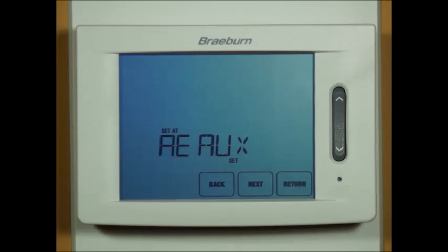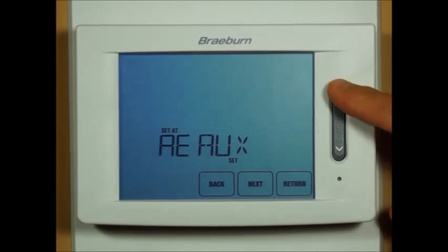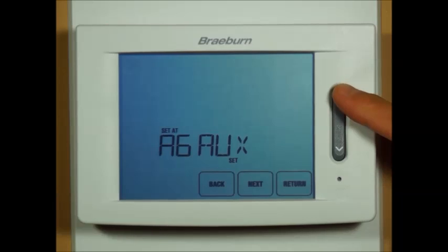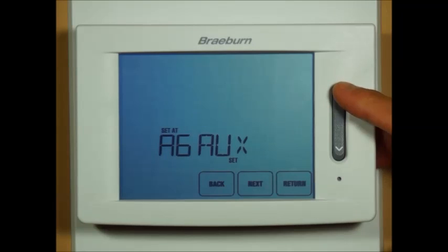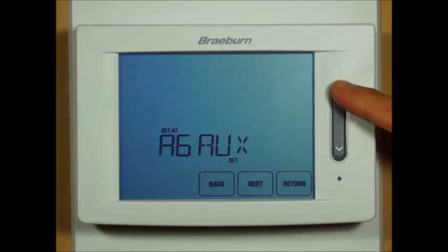Auxiliary heat electric or auxiliary heat gas — this is basically for your fossil fuel control. If you select gas, then on a call for auxiliary heat your compressors will turn off after 60 seconds.